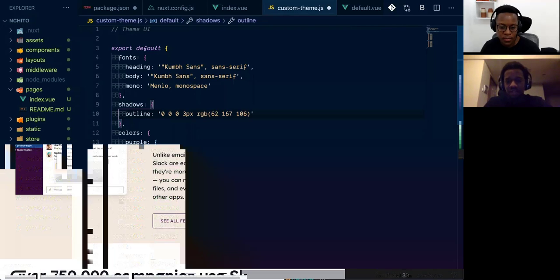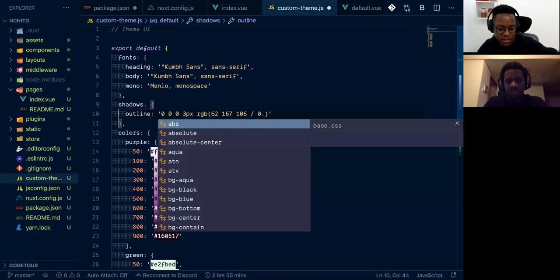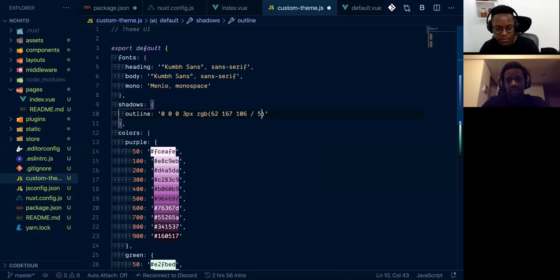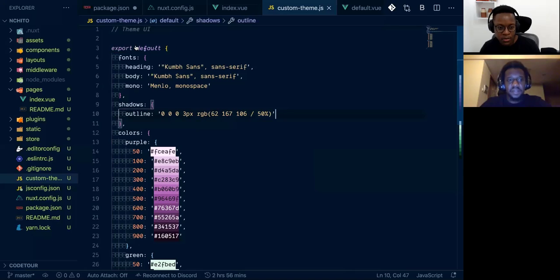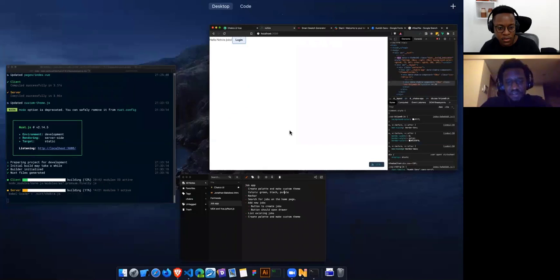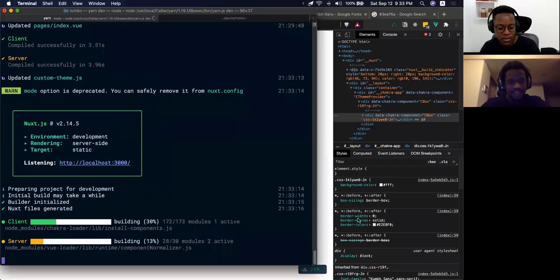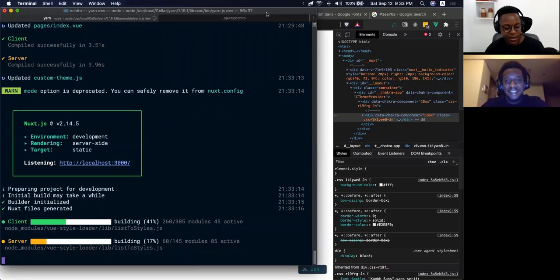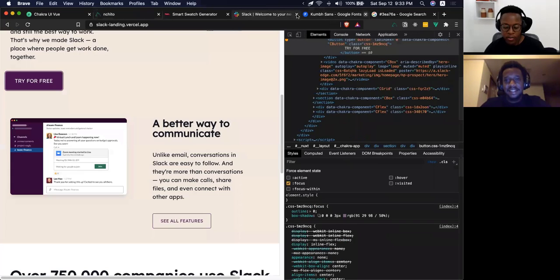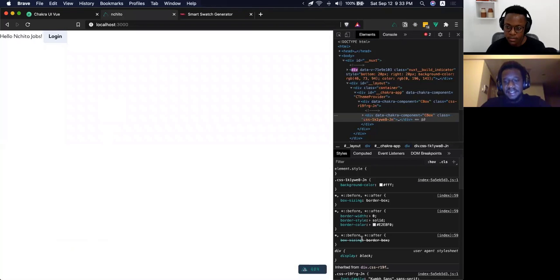We also want to give it an opacity value — it was 58 percent on the other one. Let's do something like 50 percent and see how this looks. Alright, it's now rebuilding because I modified next.config — every time we modify next.config it rebuilds from scratch, which is okay.